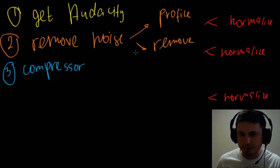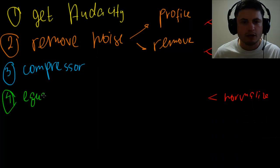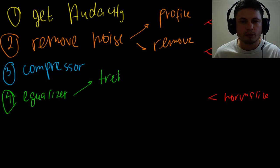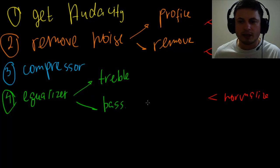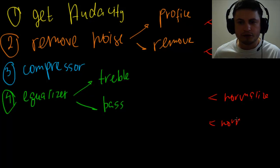I'm going to write them down here. So step number four was Equalizer, and this was with both treble for high frequencies and bass for low frequencies. And once again, normalize, normalize, normalize. And this is enough to make your sound super awesome.